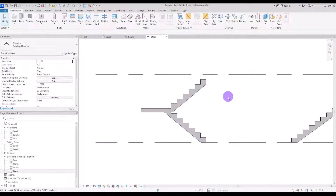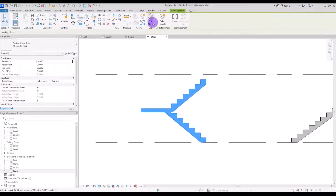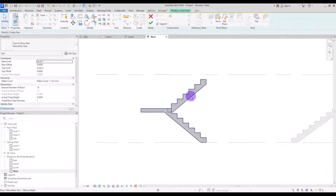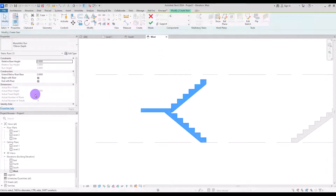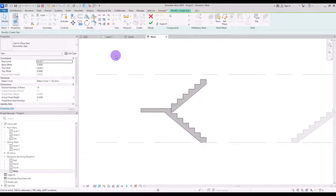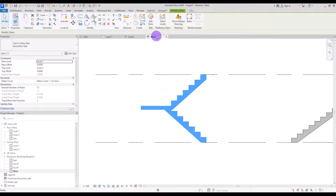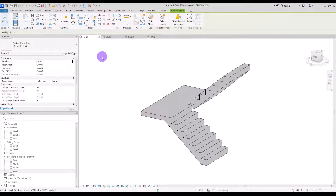Let's go to 3D to see how this looks. If you look at it from elevation you can see we have the same problem. Select it, go to Edit Stair, select it again and uncheck the box. Now go out and decrease this number to match — let's say 30. Okay, let's go and add some detail to our stair.